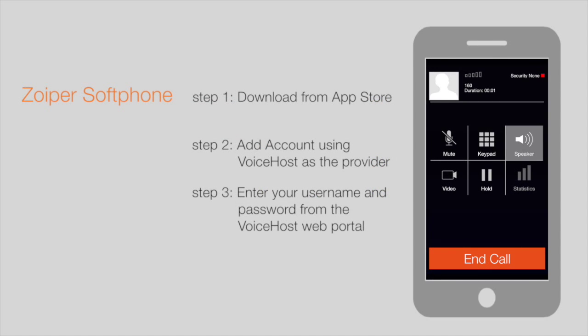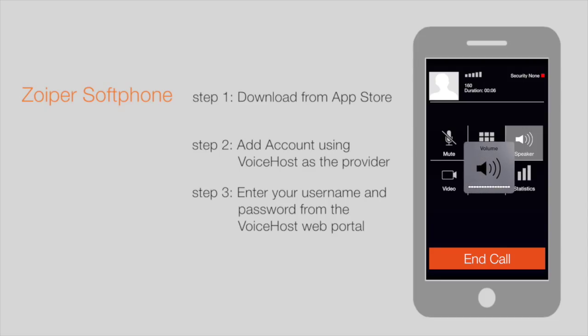And that's the end of the tutorial. As you can see, setup of the Softphone client Zoyper on the iPhone is very straightforward. You can be up and running from download to making calls within a couple of minutes.